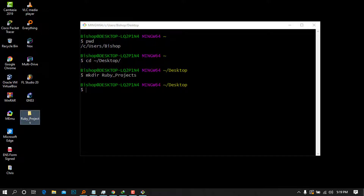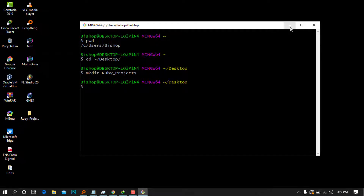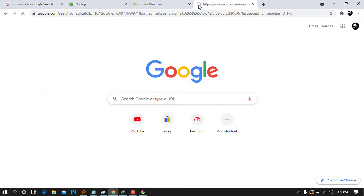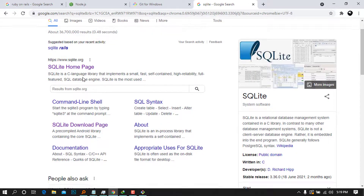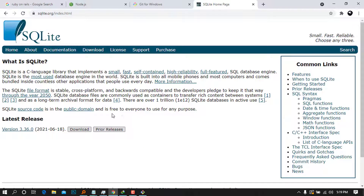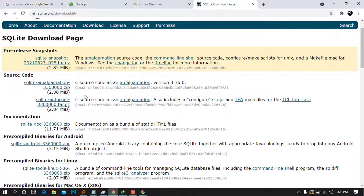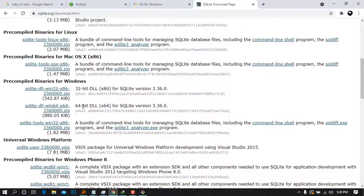The third thing we're going to install is SQLite3. This is a pretty tricky one to install. Go to Google Chrome and type 'SQLite' and press Enter. It will bring up the SQLite home page — go ahead and press on it, then click 'Download'. You can see all the packages — for the precompiled binaries for Windows there is a 32-bit and a 64-bit version. Choose the 64-bit one.